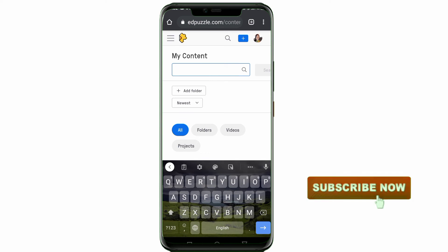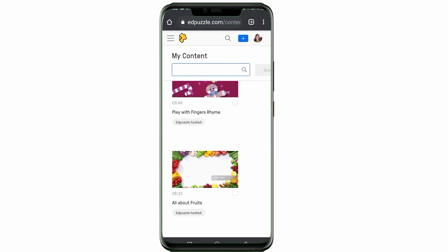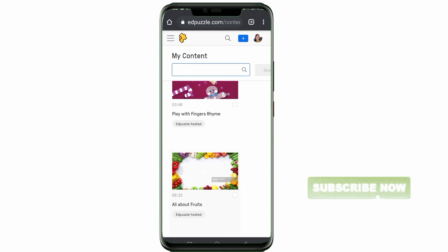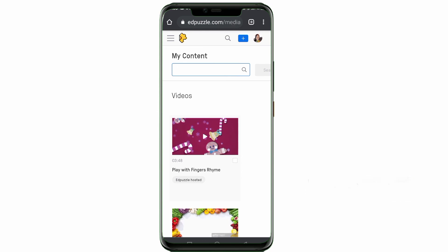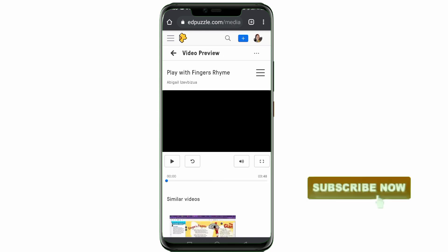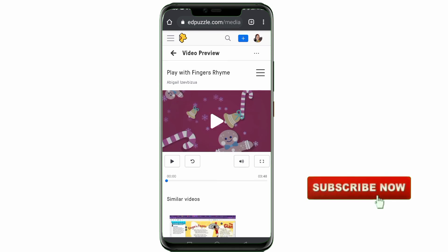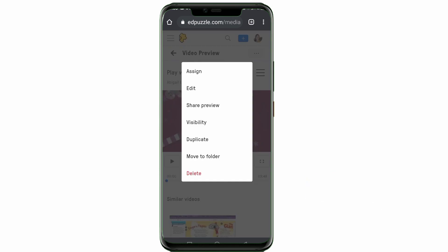This shows the various videos you've uploaded to Edpuzzle. I want to copy a link, so I click on the video. You can see these three dots very close to the video preview — you're going to touch it, then click on Share Preview.